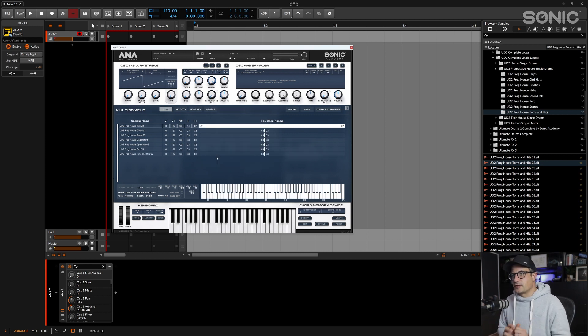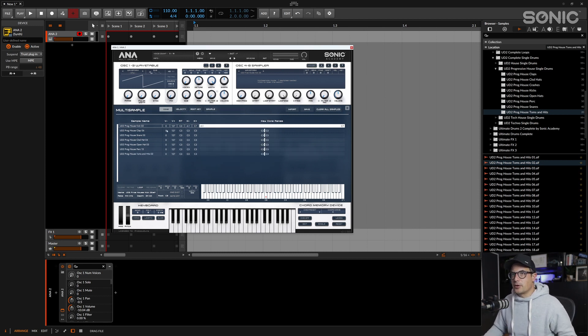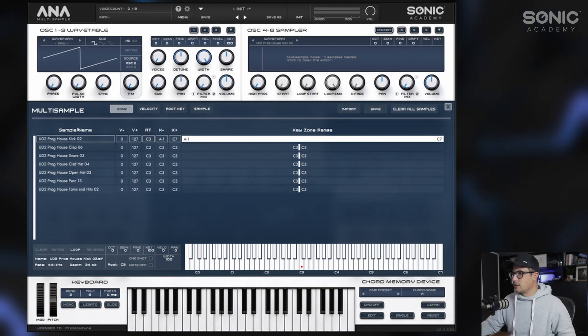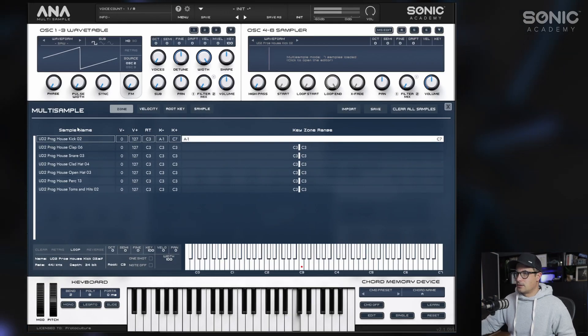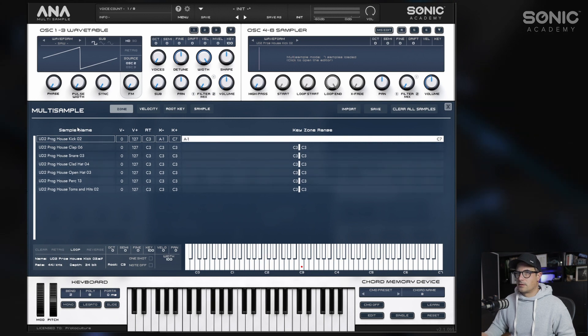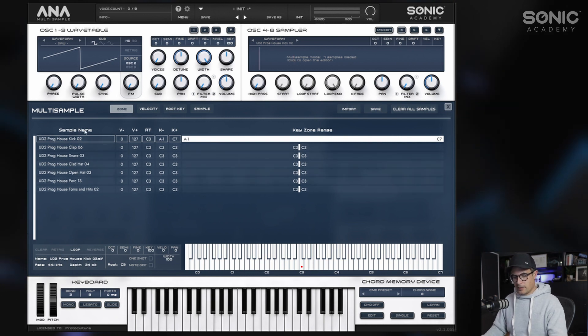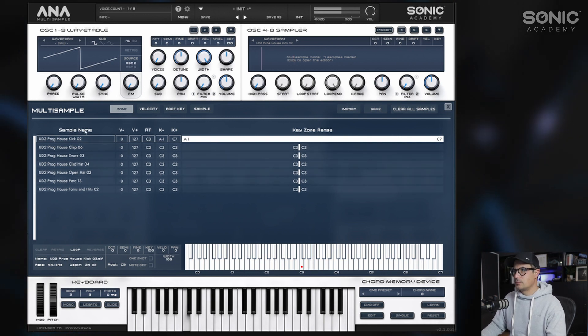Great, so I think that's enough for this demonstration. We've got a number of different drum sounds in here currently, but they're not mapped correctly at all.